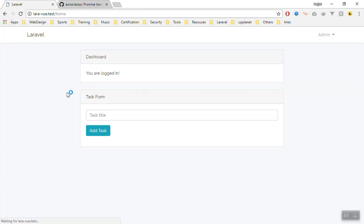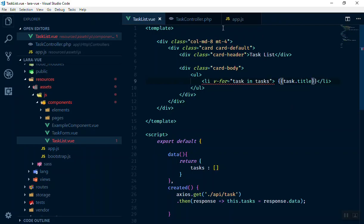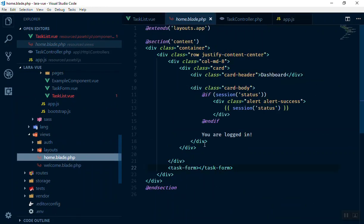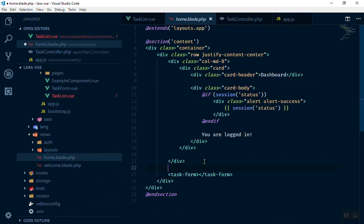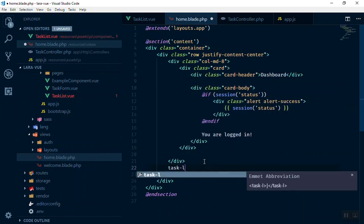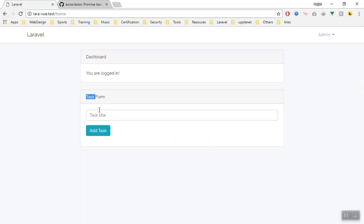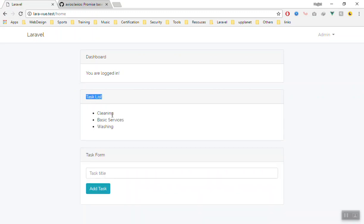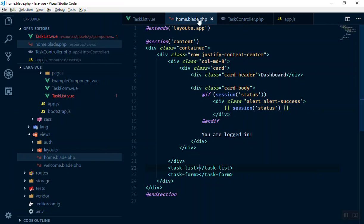We haven't called the component yet, so when you register it you should also call it in your view. I'll go to the Home component and above the form I'll write task-list. After saving and refreshing the page, it should list all the tasks we have in the database — it's that simple.